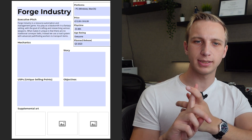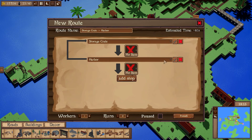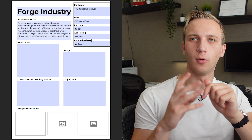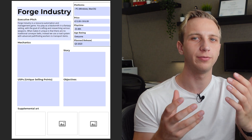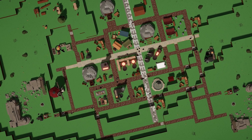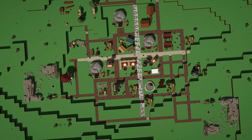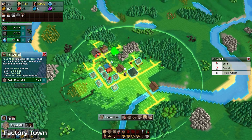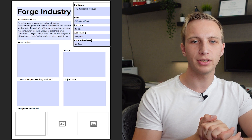My pitch has three sentences. First: what's the genre — resource automation and management. Second: what are you actually doing as the player, what does the game feel like? Third: what makes us unique — why should you play us over Factory Town, Satisfactory, or Factorio? Well, we have no conveyor belts. That's a short and sweet pitch that explains on a high level what kind of game you're making. If you tell someone this, they usually understand what you're doing.